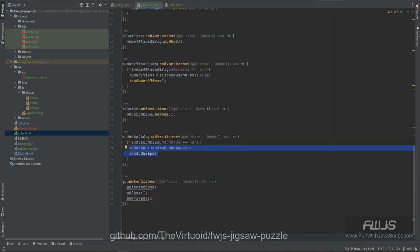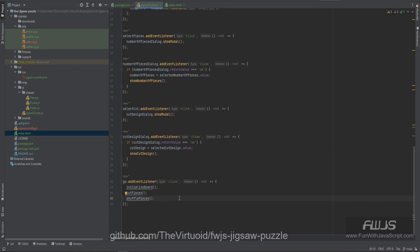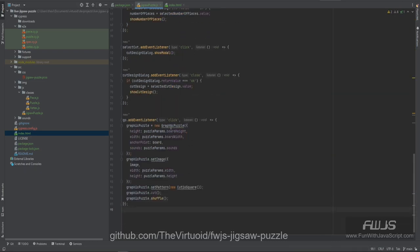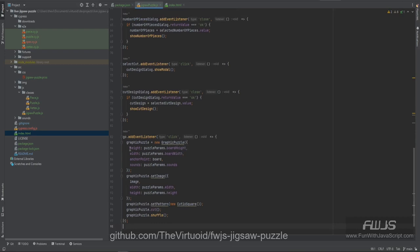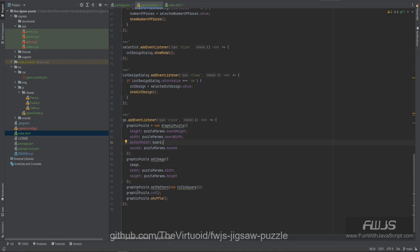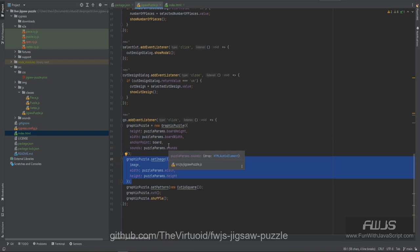So here's the big thing — we're going to change the go. The go doesn't just add a listener for click in which case we initialize the board, cut the pieces, then shuffle the pieces. Now we're going to pass everything off to the graphics puzzle and let it figure it all out. So it's going to create a new graphics puzzle, passing the height, width, anchor point, and sounds. The anchor point is that large black square you see on the screen — that's going to be the anchor point inside the HTML. We're then going to set the image of the graphics puzzle.